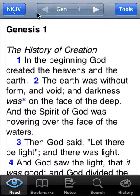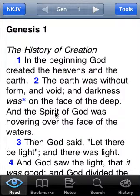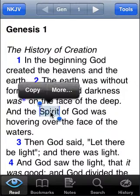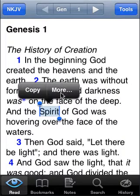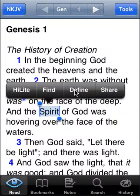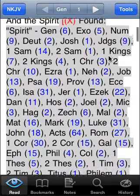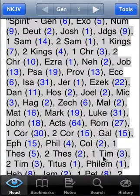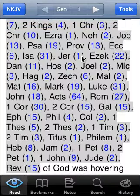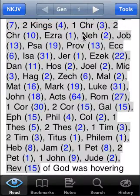We're in the New King James Version in Genesis chapter 1, and I'm going to tap and hold on the word 'spirit,' then tap More, and tap Find. It's going to show me all the places in the Bible where the word 'spirit' is used, ordered by book.